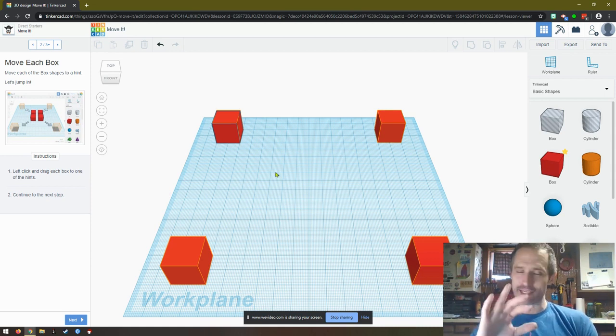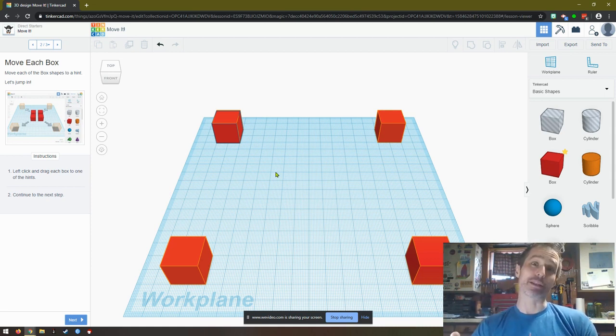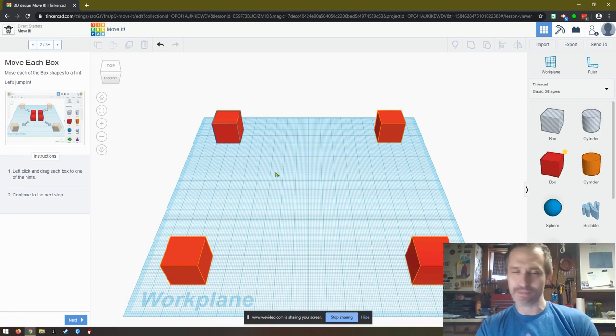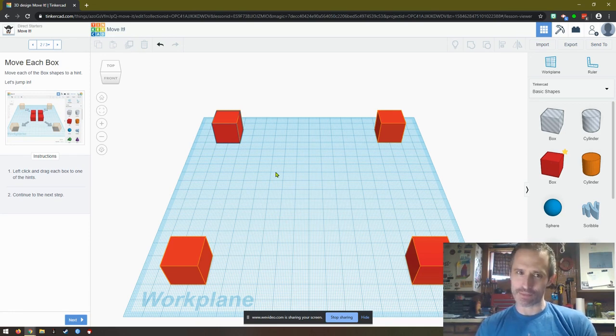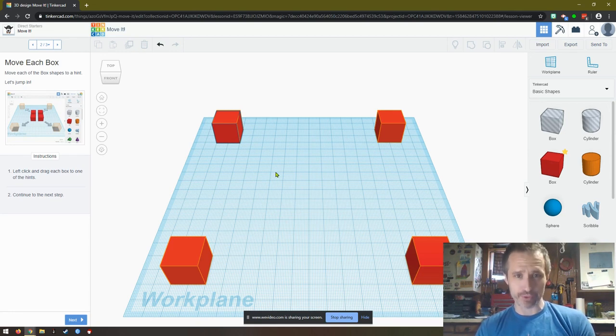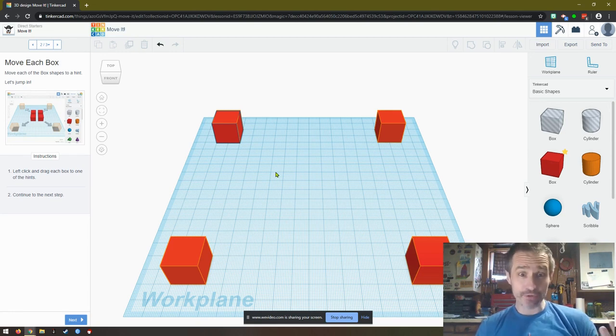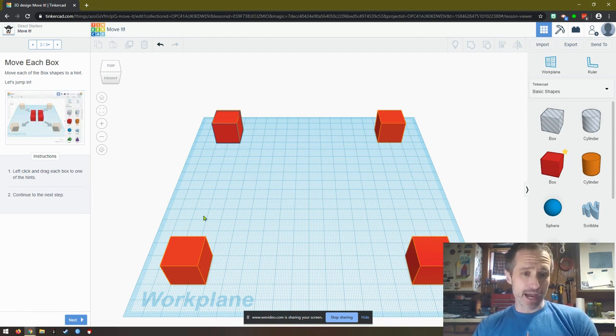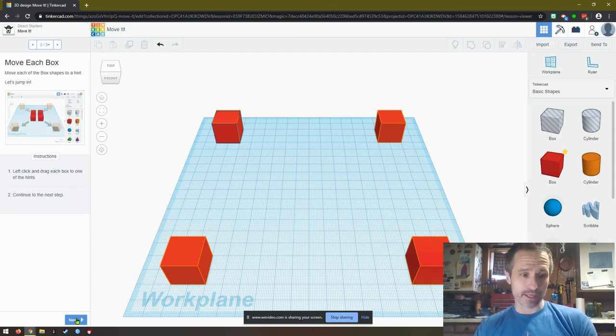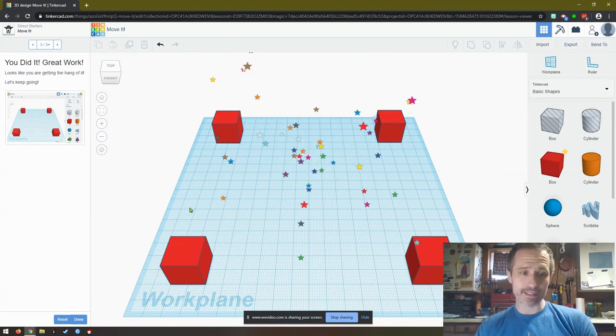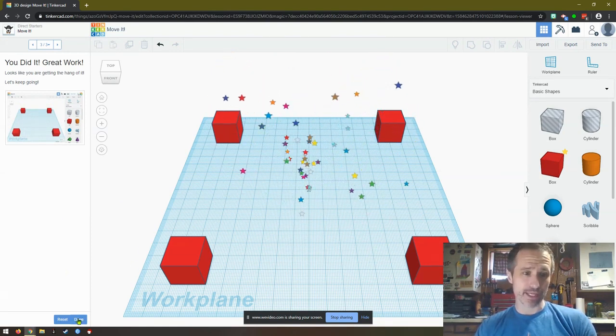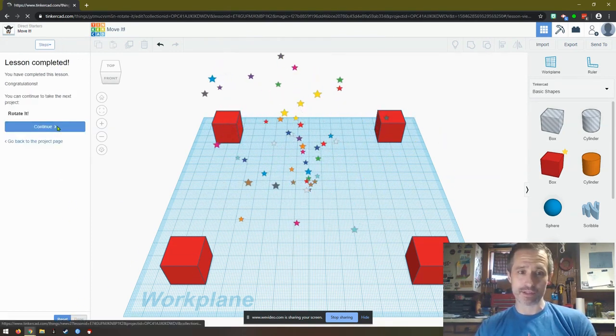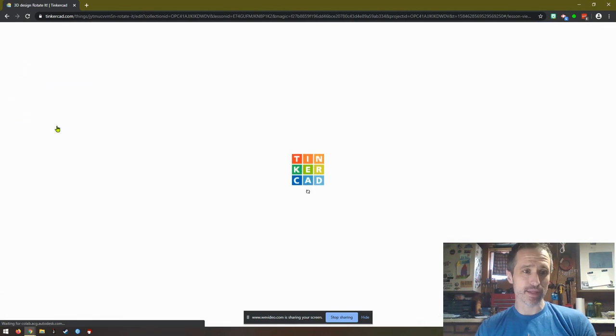In Tinkercad you're learning the basics. And then Blender, which is a free program, you can't use it on a Chromebook, it has to be on a Windows. I think maybe a Mac would work as well, an Apple computer. But it's free, absolutely cool. So let's continue with Tinkercad. So now I moved them to their spots, I'll hit next. And I did a great job. So we hit done. See how we're moving along? This is awesome.